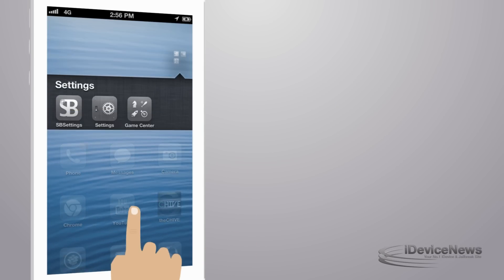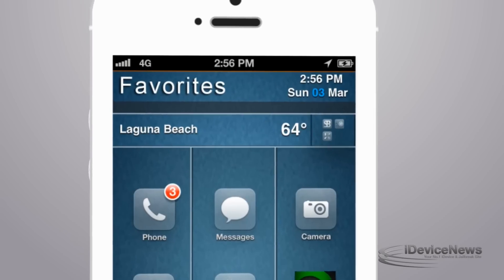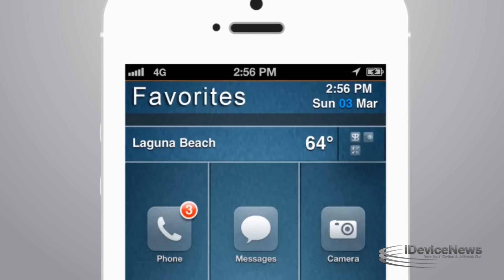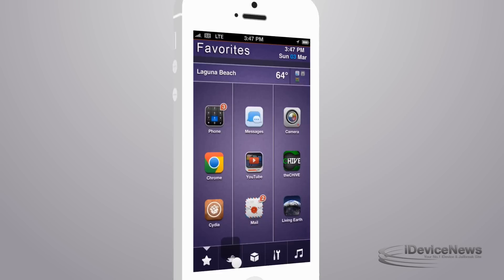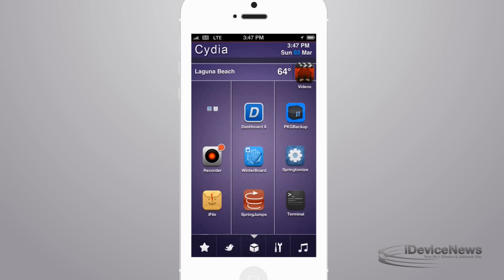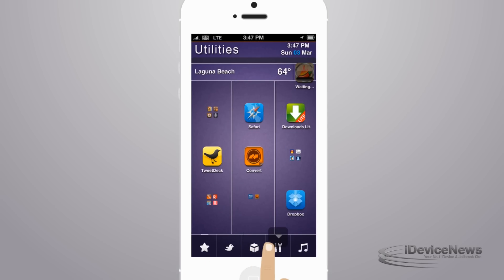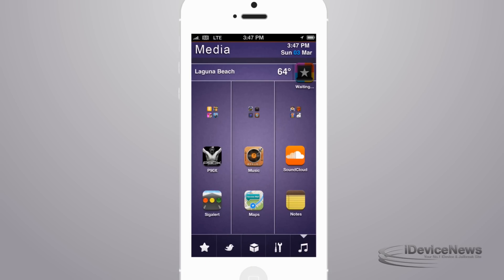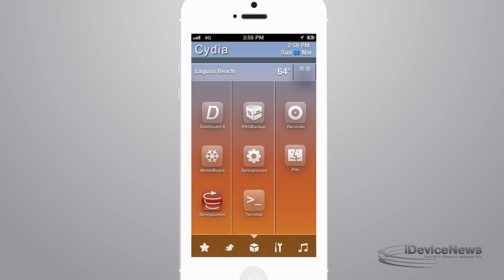It features a weather widget on each page with a 2x2 folder, SpringJumps for fast navigation, set favorite background to be used with the theme, and set favorite theme to complement Allure HD.